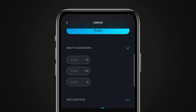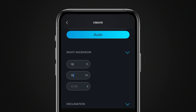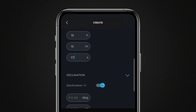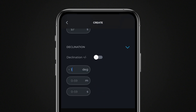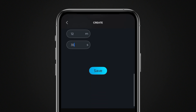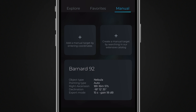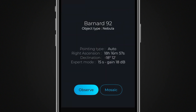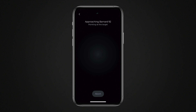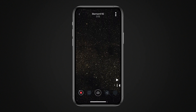Finally, enter the astronomical coordinates of your target. If you have chosen a target from the extended catalog, this section is already pre-filled. Tap Save to save your manual target — it will remain available in the Manual Target tab of the Explorer. To start observing a manual target, select it in the Explorer from the Manual Target tab, then tap the Observe button. You can also modify or delete a manual target via this screen.